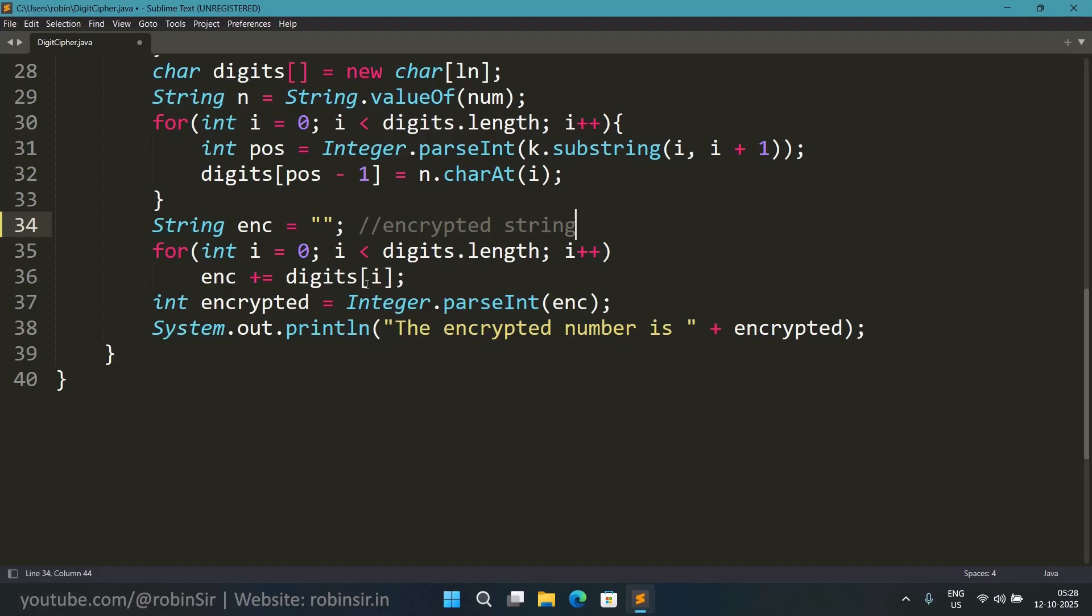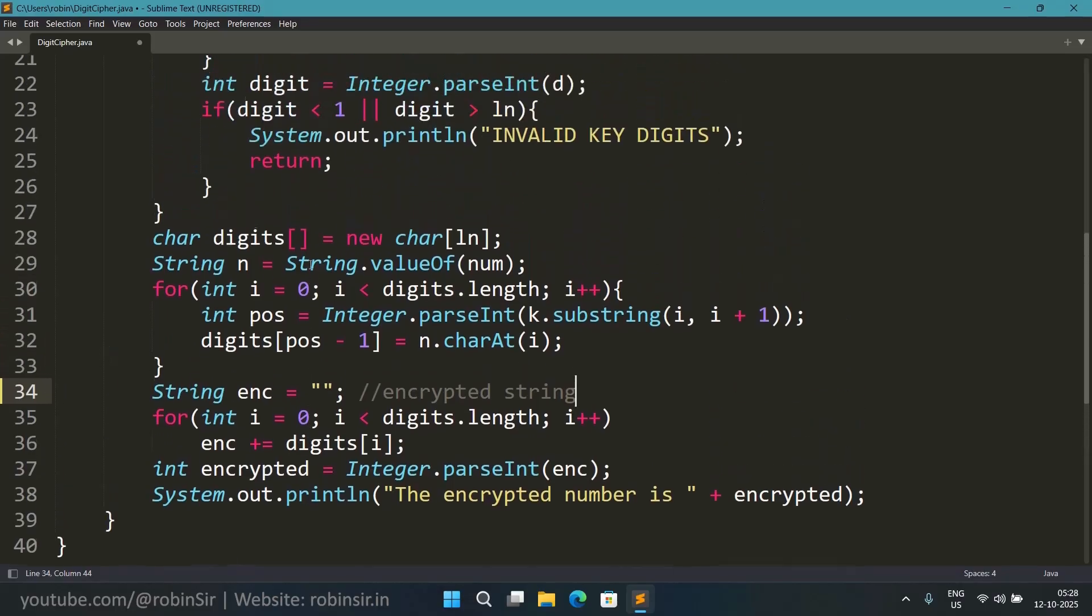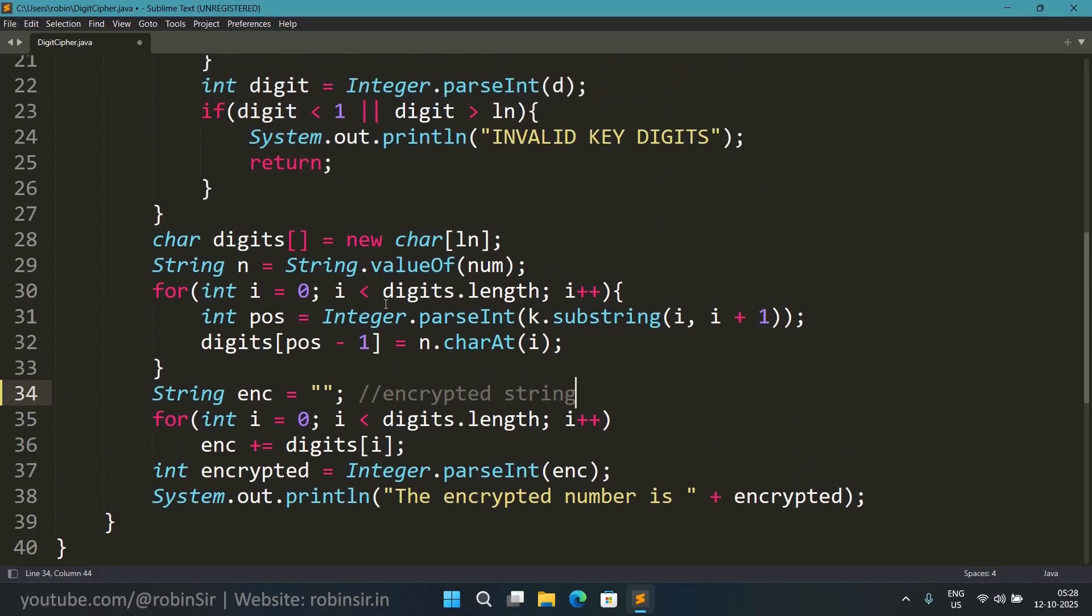So in this loop we are just concatenating. The positioning was done in the previous loop itself, because in the index we are using pos minus 1. We are not using i.